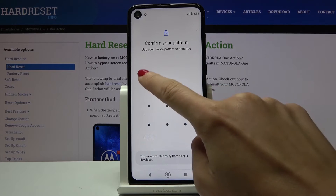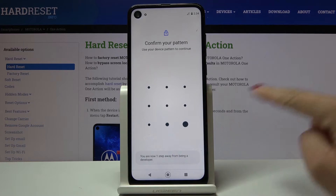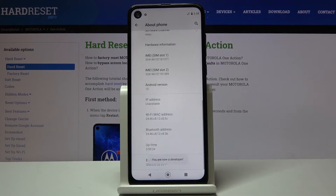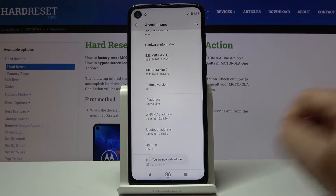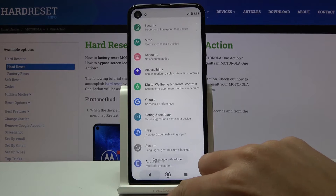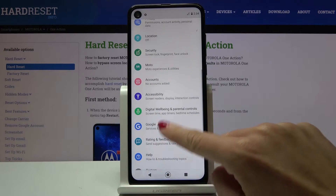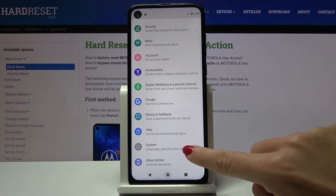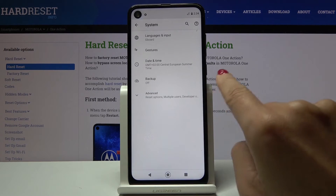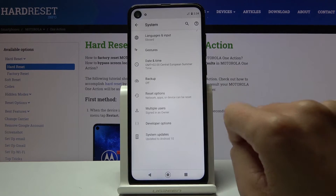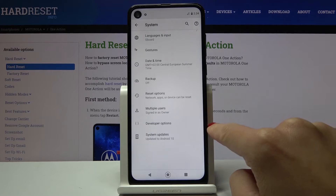Then draw your unlock pattern and as you can see, now you're a developer. So let's go back, and by opening System you will be able to reach Developer Options right here.